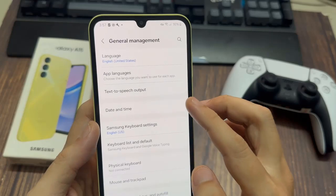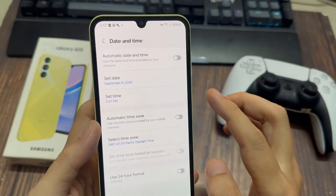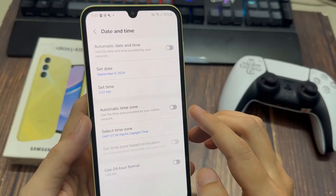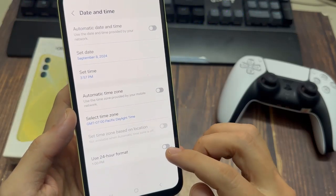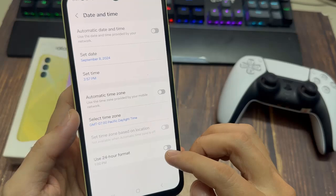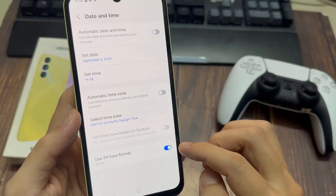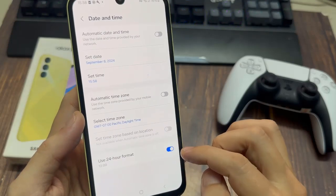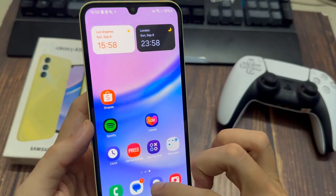This should open the Date and Time settings. Under Date and Time, you should see a label that says Use 24 Hour Format. Tap on the toggle switch next to it to turn it on. The switch should turn a blue color to show it is enabled. The clock on your phone will now display the time in the 24HR format.